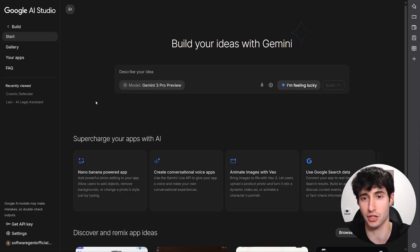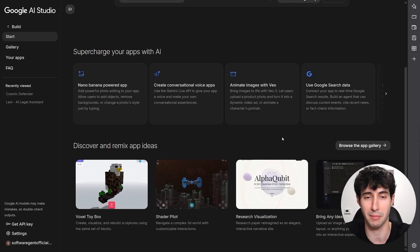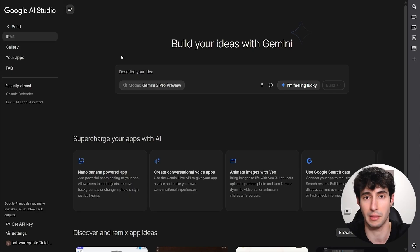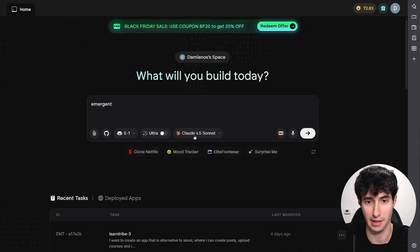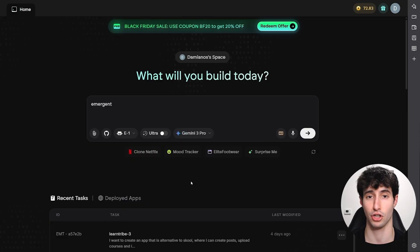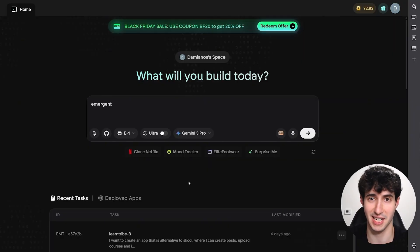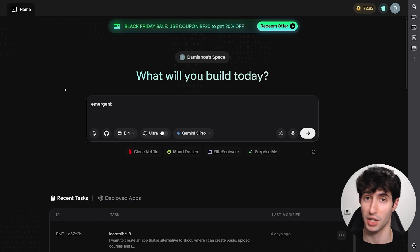Google AI Studio is very good for building nice-looking interfaces, but the problem you'll quickly run into is that you cannot turn this into a full app because you don't have the option to create a functioning backend. That's why we're going to use an app called Emergent AI, which is an AI app builder that lets you use Gemini 3 and can automatically create a fully functioning backend for you. Click the top link in the description to sign up for a completely free account.